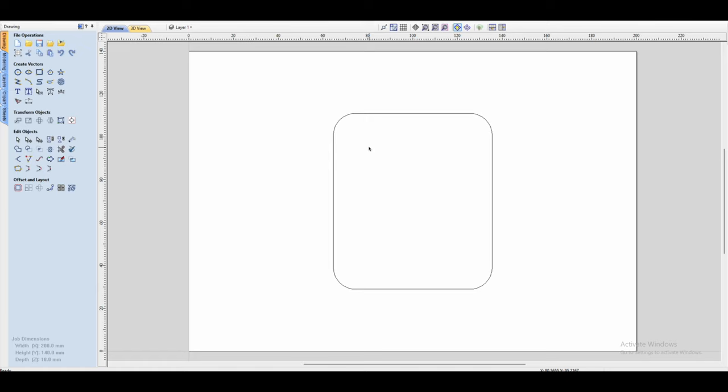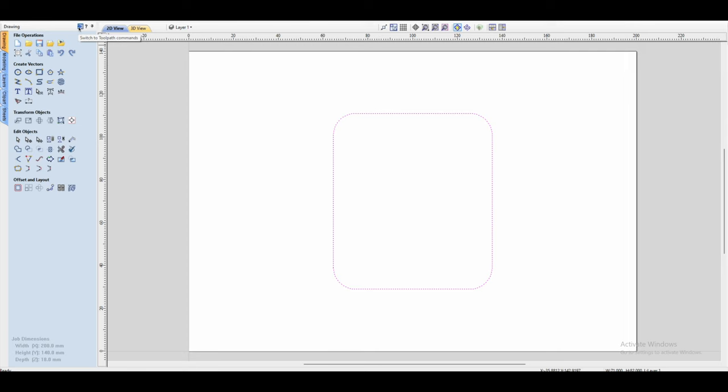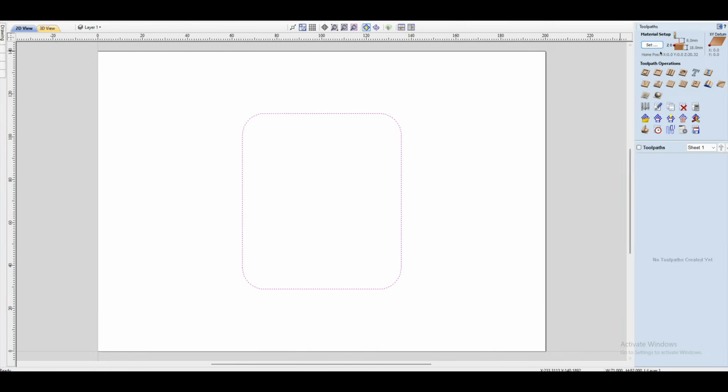Okay, so here we are in V-Carve. Now let's say for example that I've got a rectangle like this and I want to do a pocket for this one with my bowl and tray bit. So what I would do is basically select this and then go to my toolpath commands, and then underneath toolpath operations I'm just going to click on pocket toolpath.